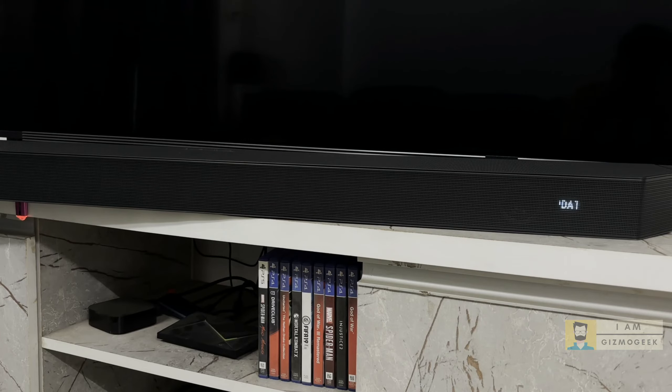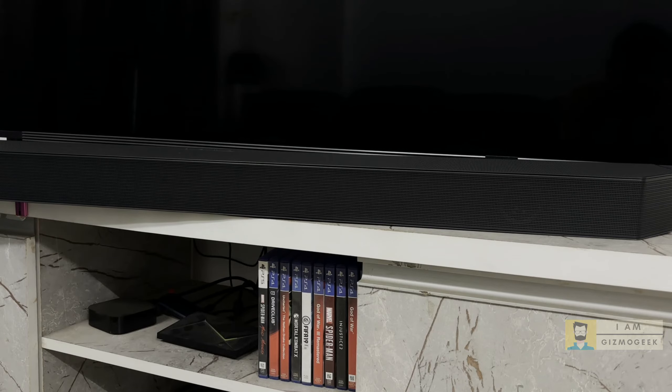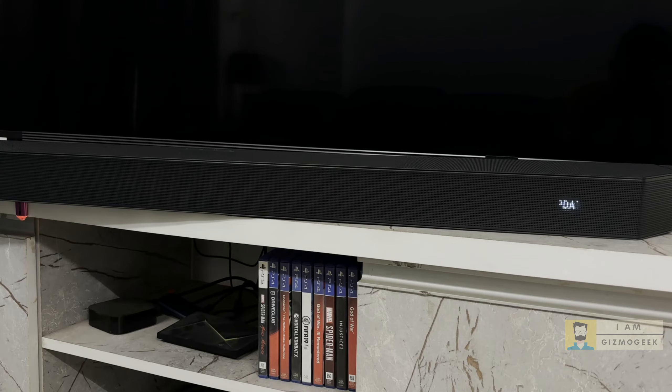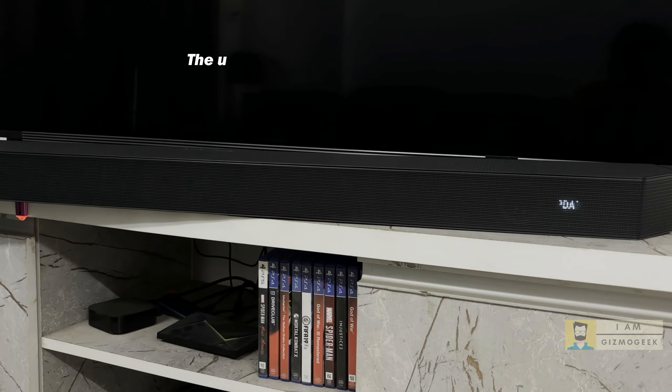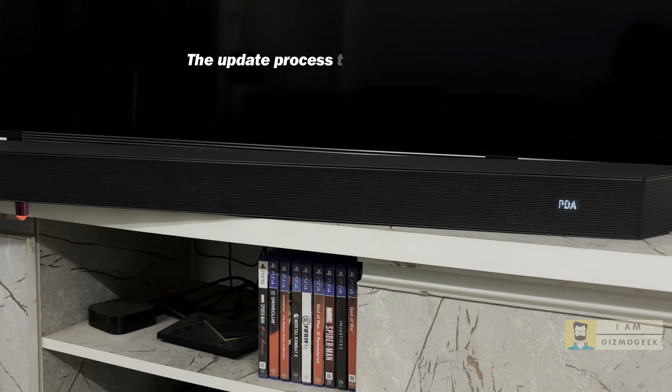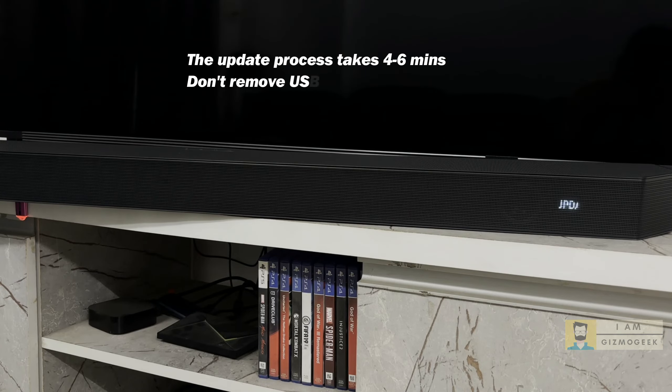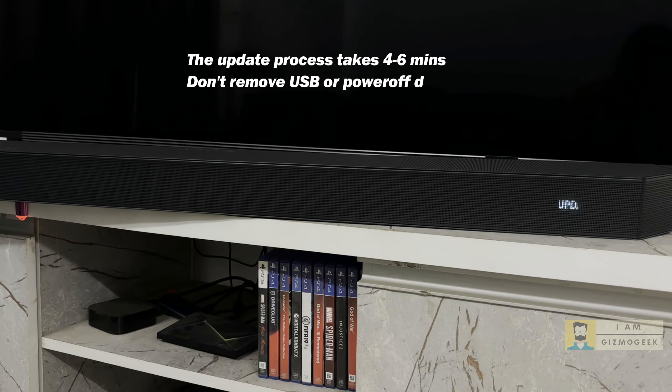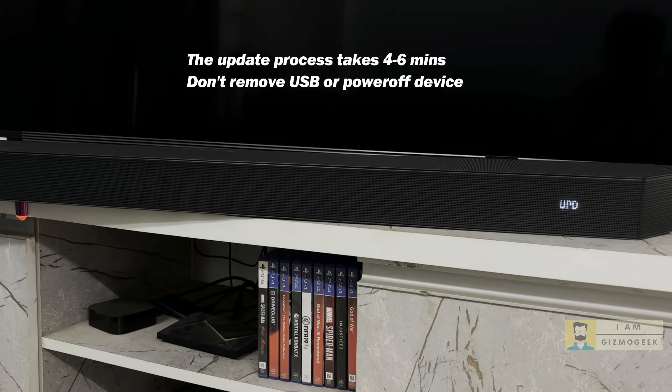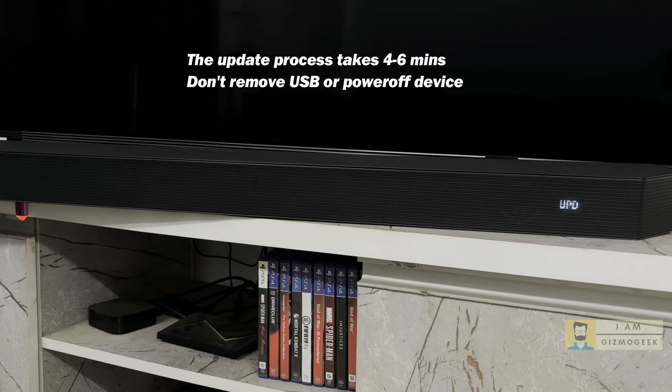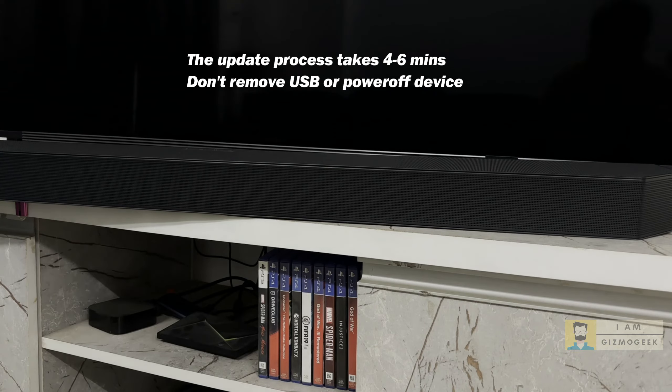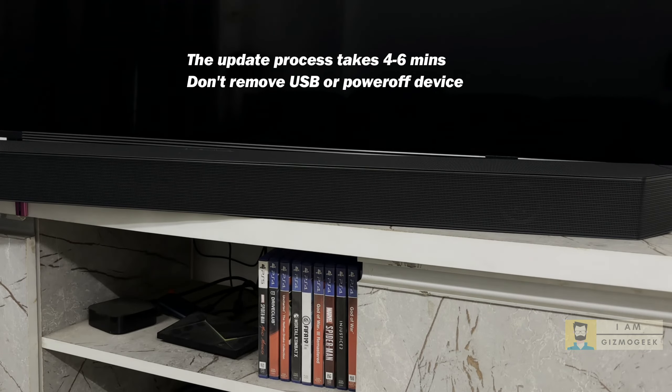If you place the files correctly, it should show the message update on the LED display and the USB will start blinking. The soundbar will restart on its own for a couple of times and show update message when the process is ongoing. It even shows a white LED on the display while the process is going on.